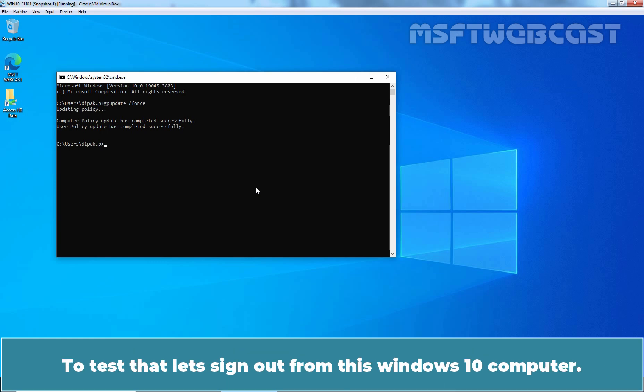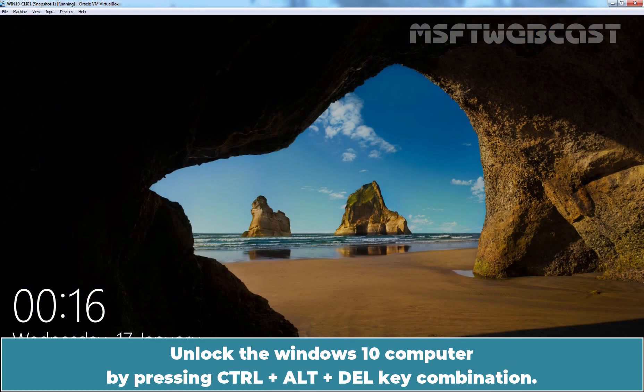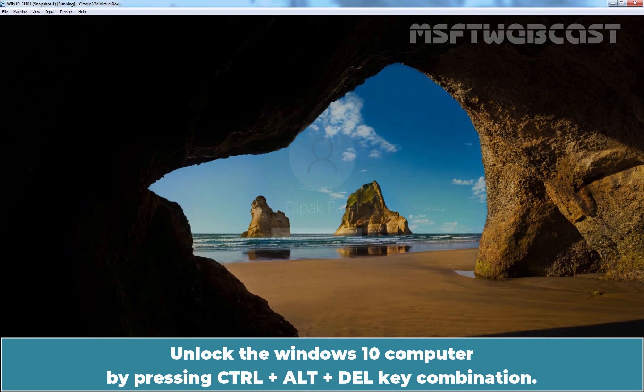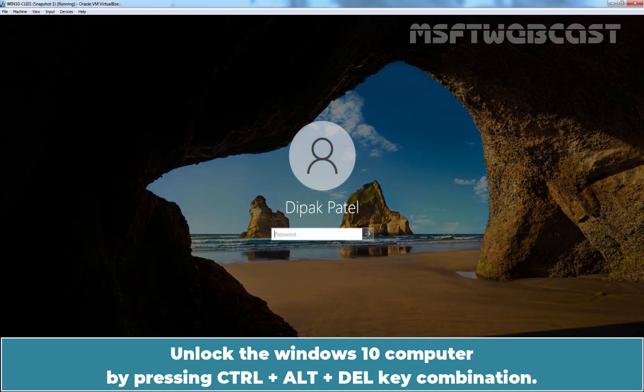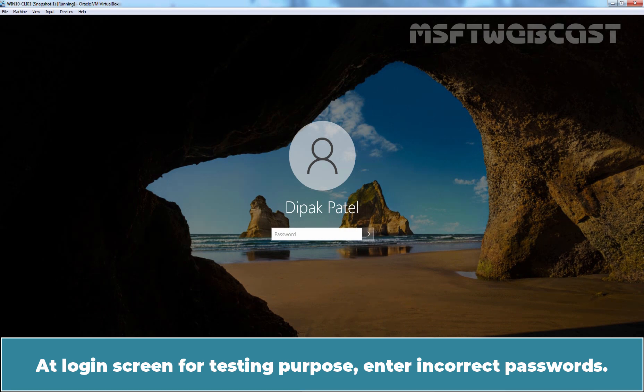To test that, let's sign out from this Windows 10 computer. Unlock the Windows 10 computer by pressing Ctrl-Alt-Delete key combination. At login screen, for testing purpose, enter incorrect passwords.